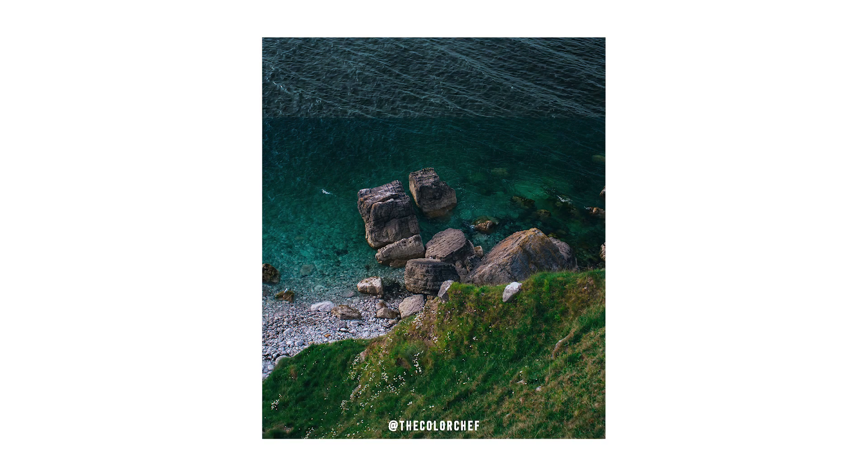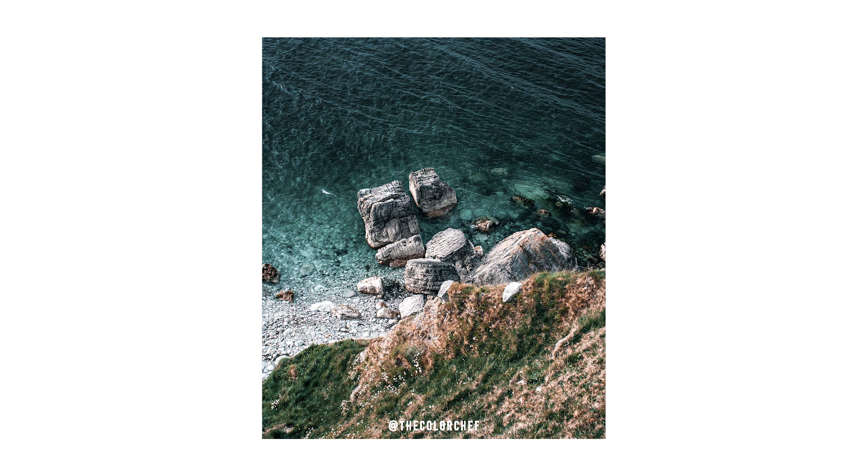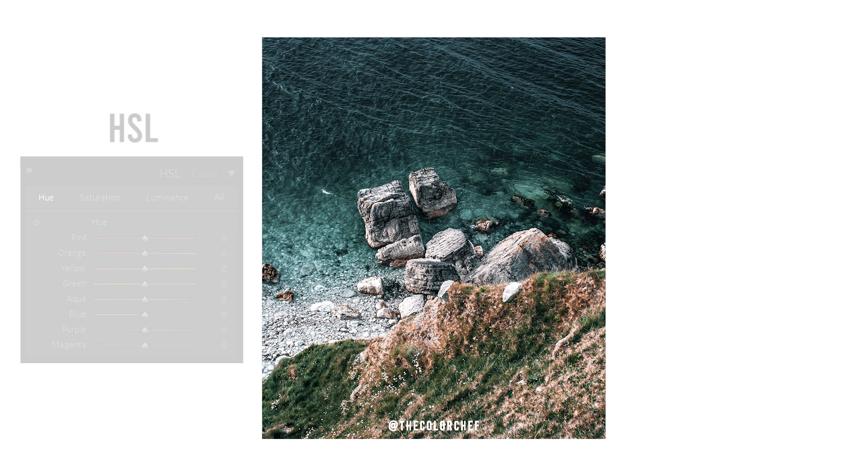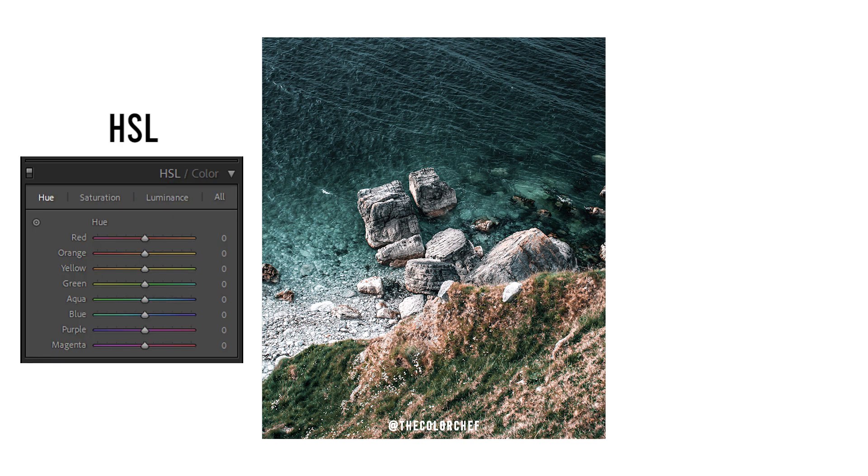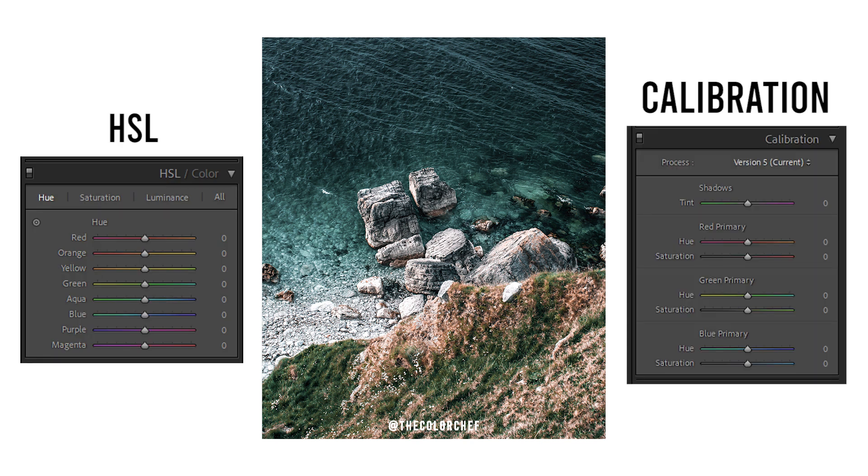When it comes to color grading photos in Adobe Lightroom, there are two sliders that we use the most: HSL sliders and calibration sliders.